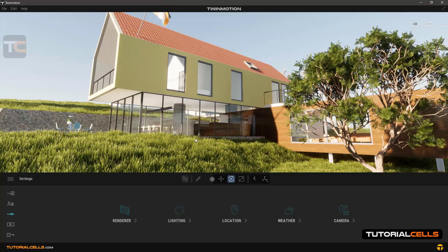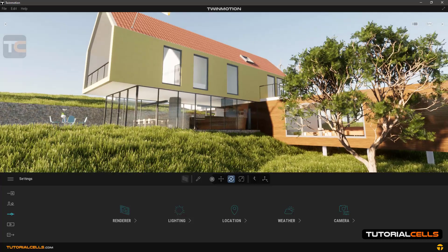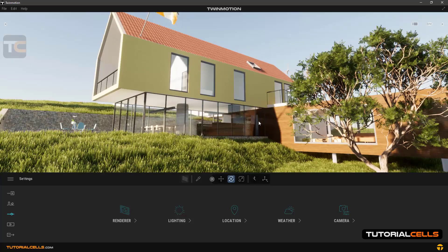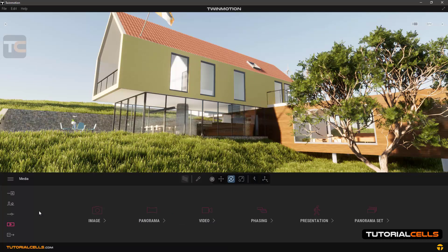In this lesson we want to explain how to export or render a still image from your scene. For example, in this scene I want to export the image as a PNG. To start, we have to go into medium mode — as you can see, we are now in medium mode.